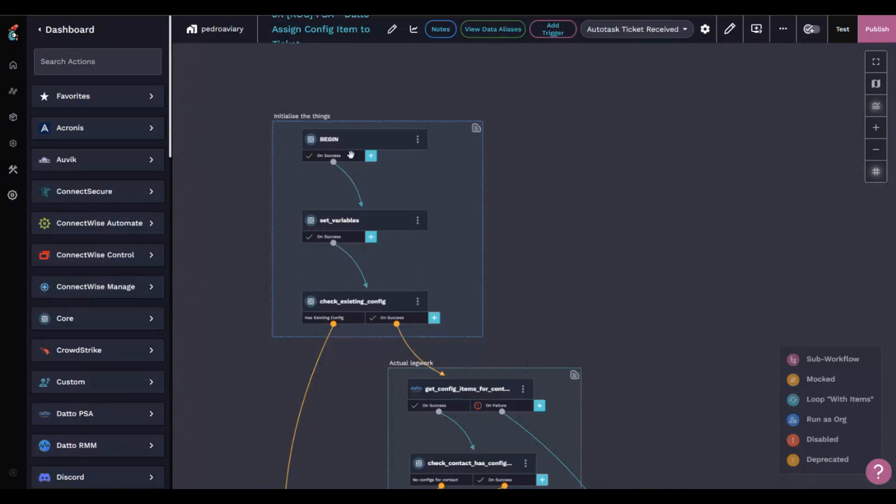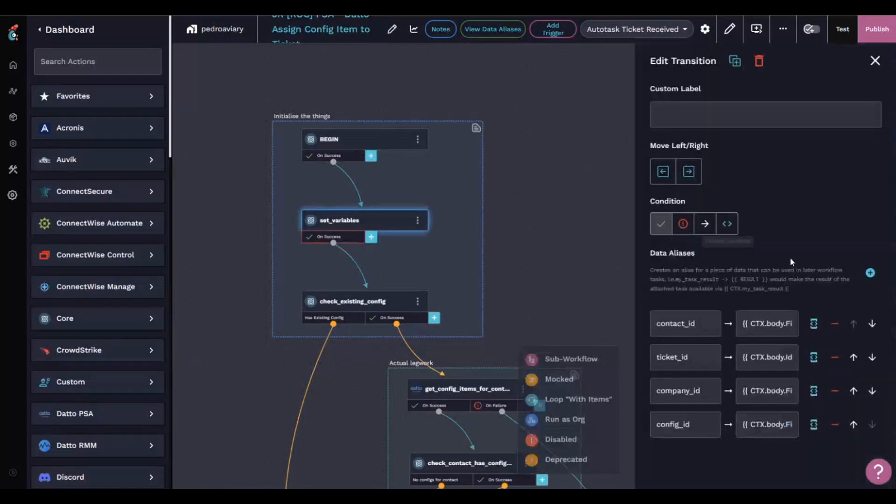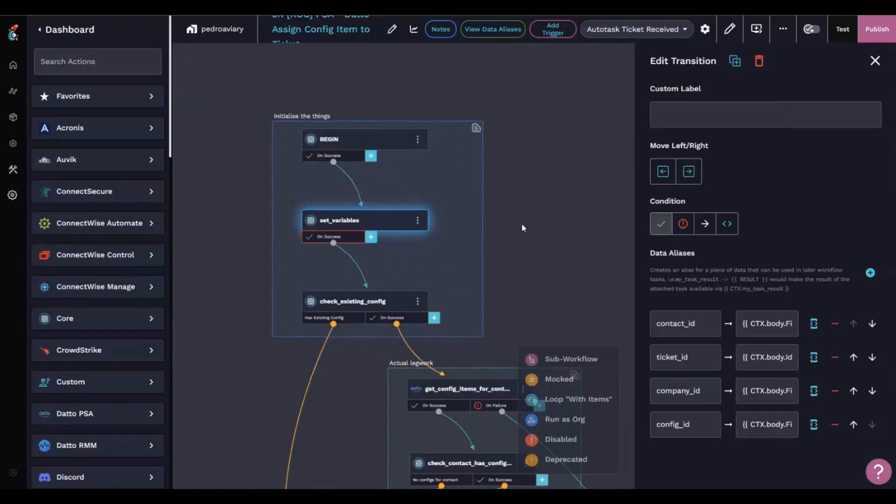First things first, we gather some variables. We're taking things like the contact record from the webhook that's coming in, the ticket ID, the company ID, and the config ID. The reason we're gathering the config ID is if someone has manually put the configuration item on the ticket, we don't want to start messing around with what they've done.